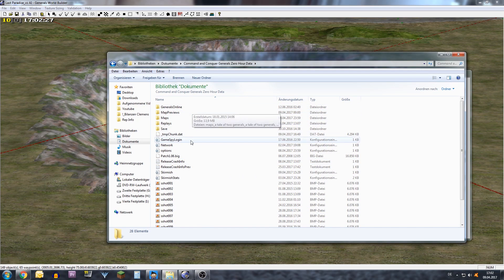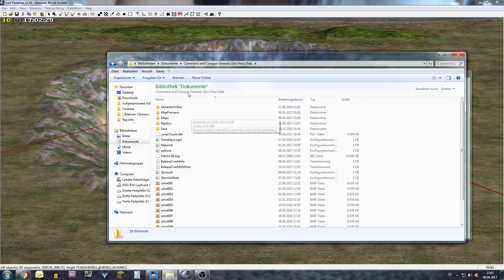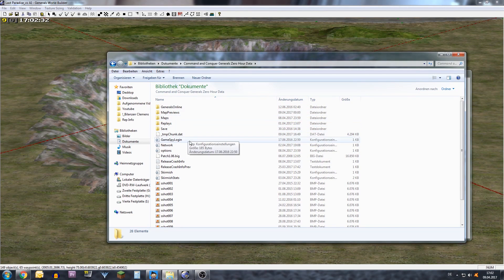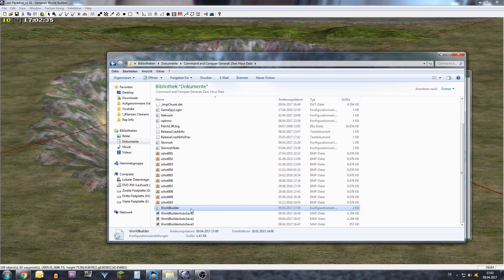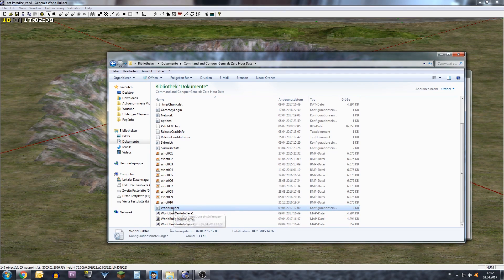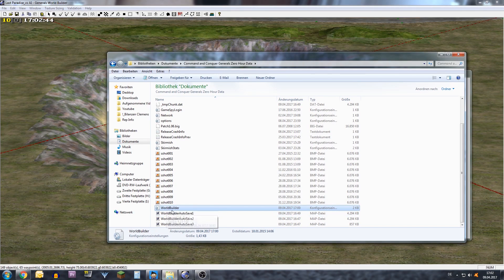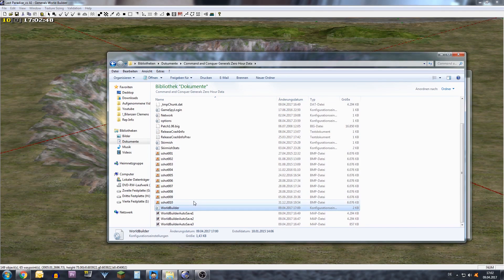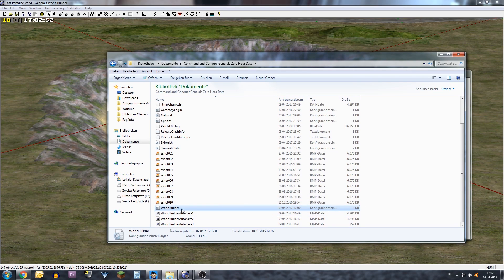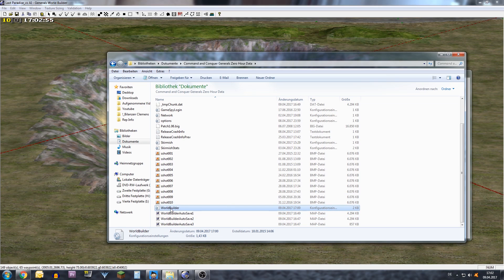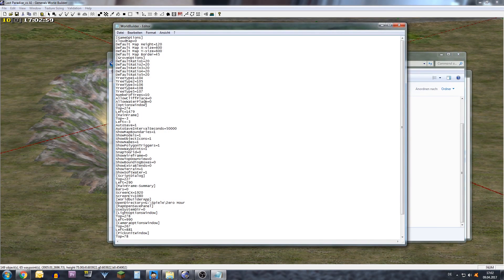It will look like this and in this folder you are going to click on the worldbuilder.ini file. Note that your World Builder must be closed before you do any changes in here because otherwise the changes will not be saved even though you save the changes. So once you have your World Builder closed you click here on the worldbuilder.ini file and then you will see this list.